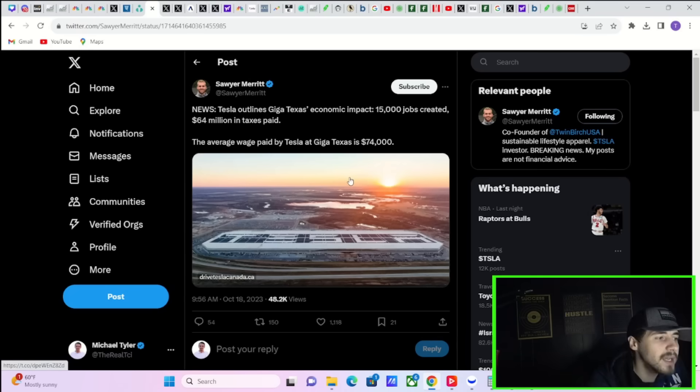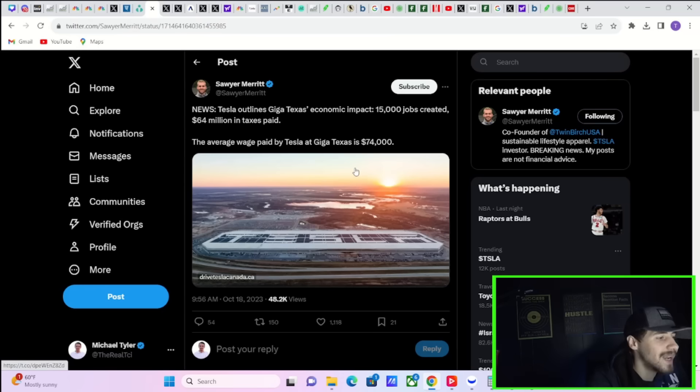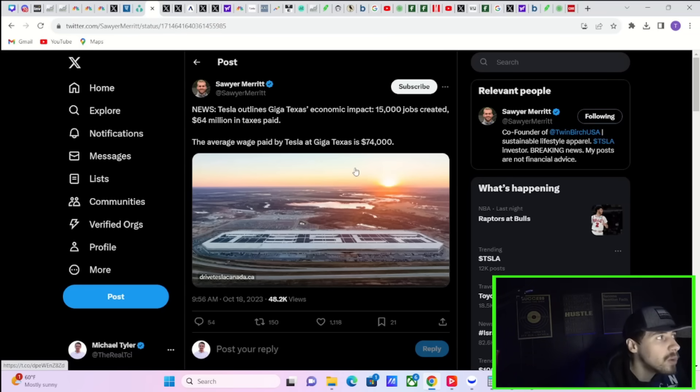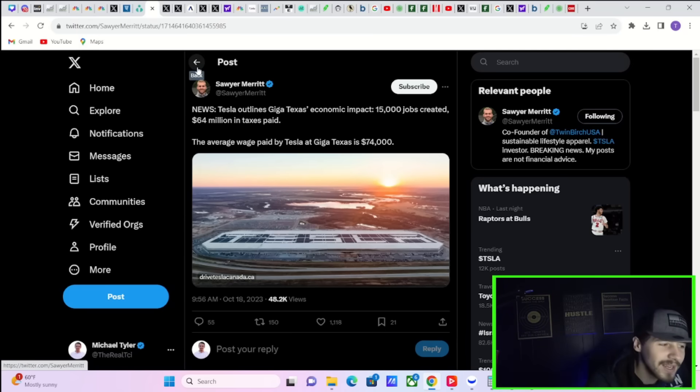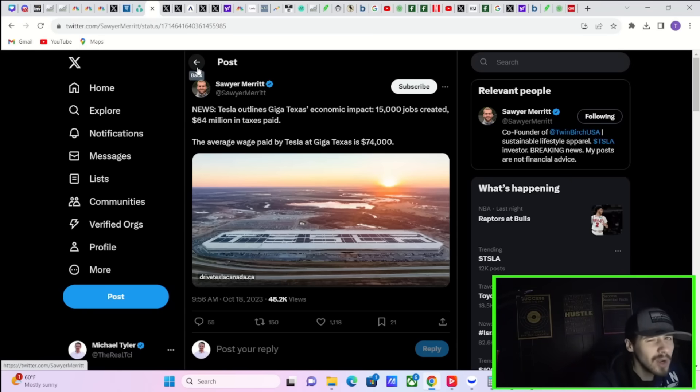Tesla outlines Giga Texas economic impact: 15,000 jobs created, 64 million in taxes paid. The average wage paid by Tesla Giga Texas is $74,000. So yeah, 15,000 jobs created, 64 million in taxes paid, and those workers are making on average $74,000. What's not to like?